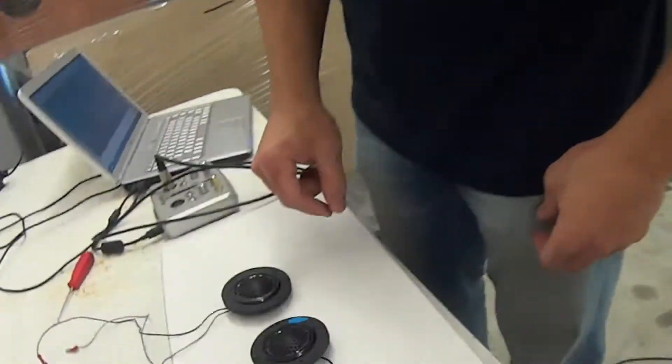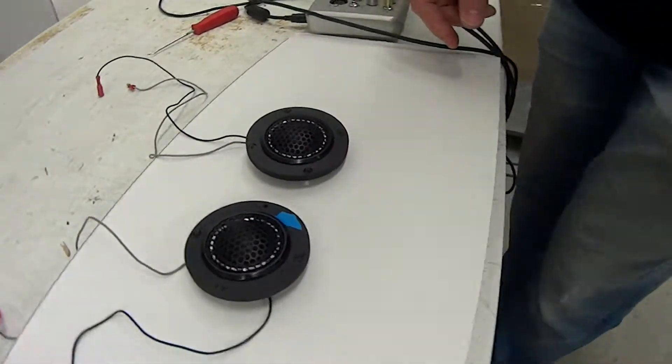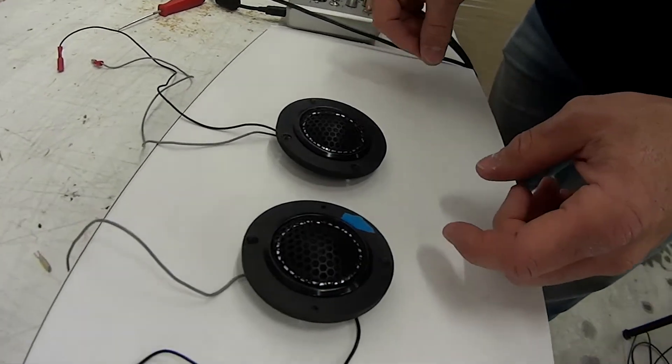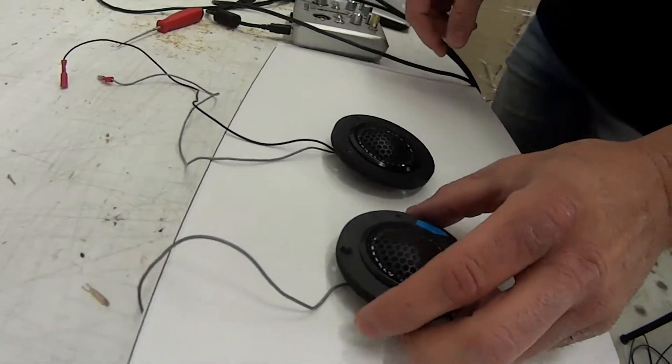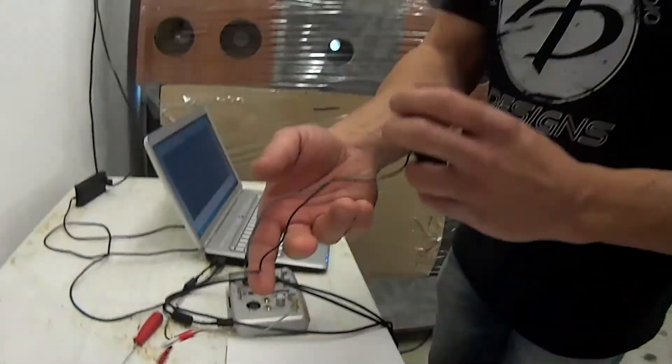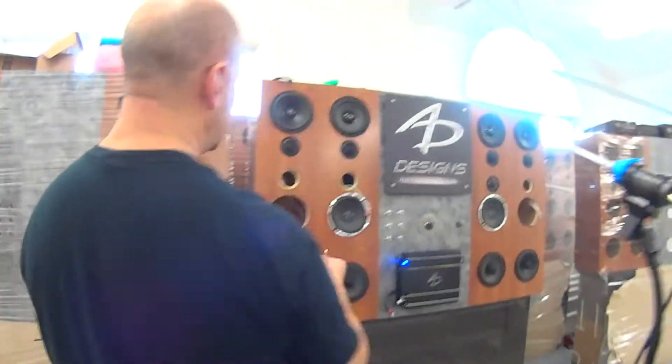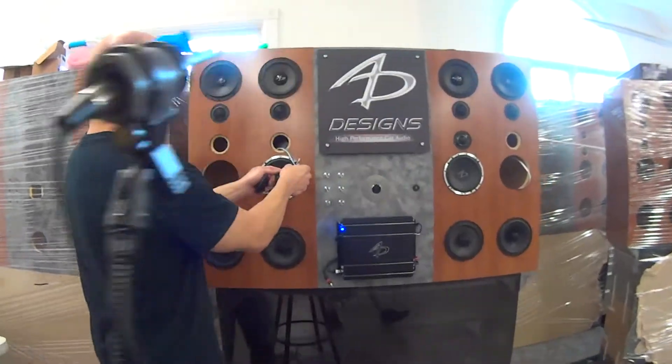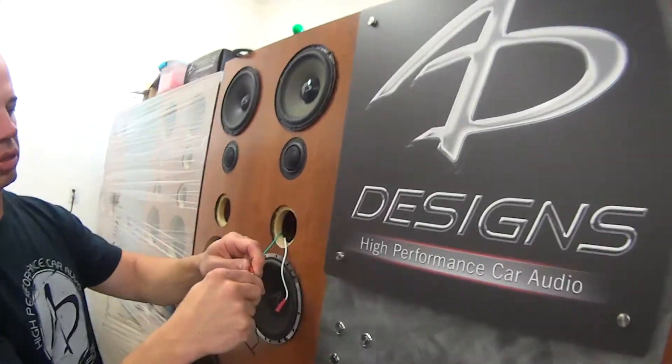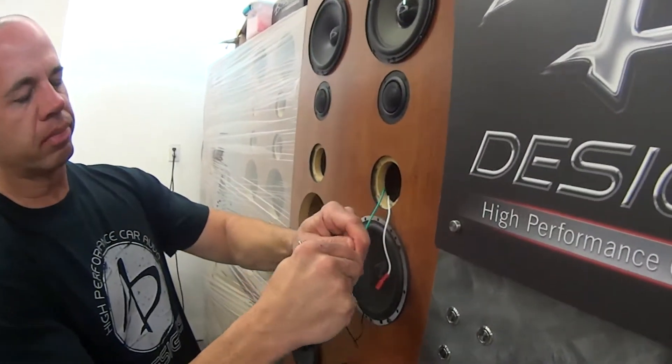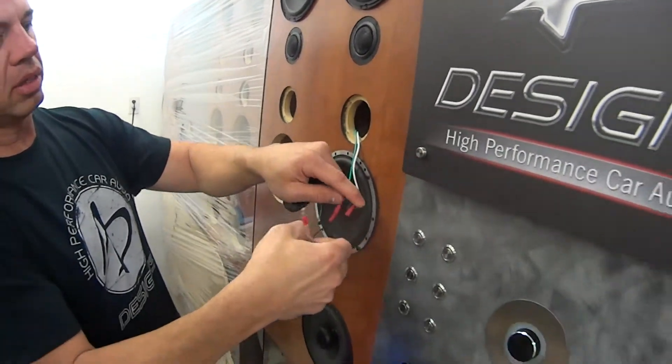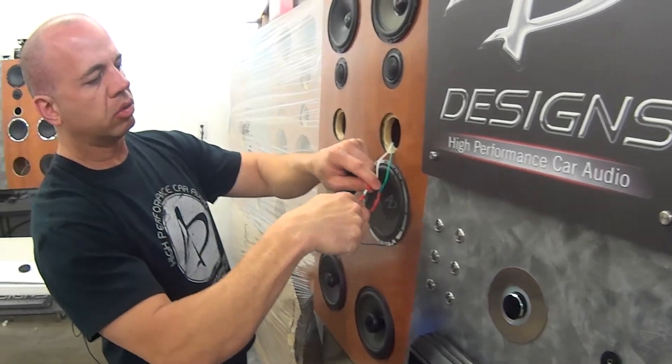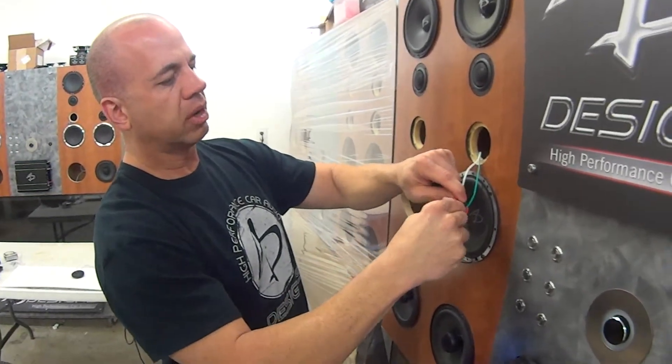The one with the blue tape was sent to us originally thinking that they had met our requirements. So we went ahead and measured that one. Let's take a quick pink noise reading. On the display there is no speakers hooked up besides this one tweeter and they are going through a passive crossover network.